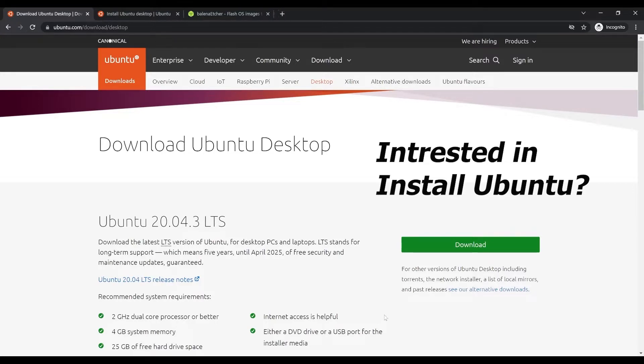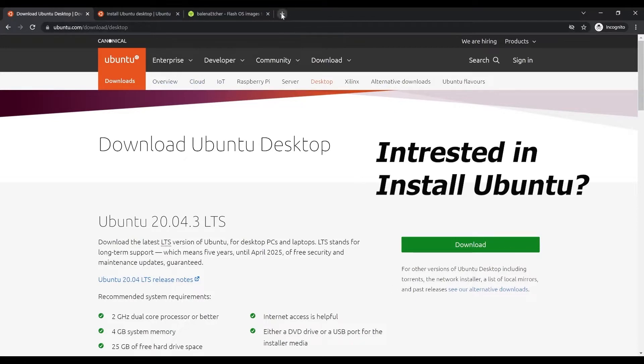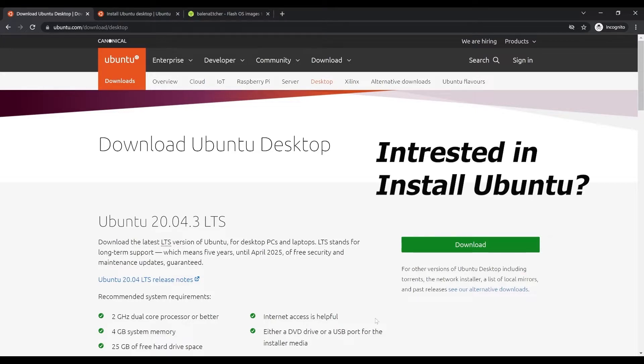For me, I have used Linux for a while and I really like it, so I highly recommend you use it if you want to do some exploration. One of the most popular distributions of Linux is called Ubuntu.